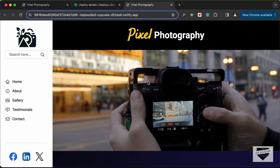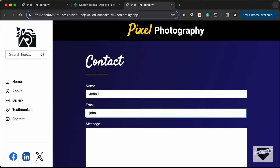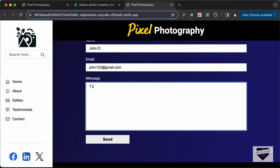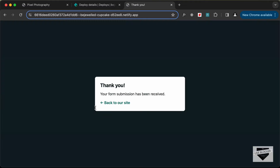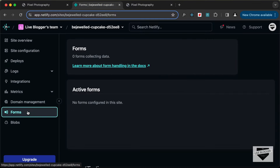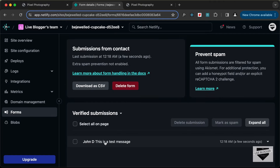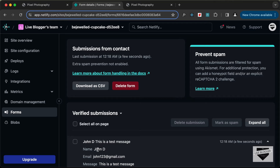Let's click on 'Open Production Deploy' — this is our website. Let's test the form by adding some data and a message, then click Send. We can see the thank you screen from Netlify saying 'Your form submission has been received.' Let's go back to the site, then go to Forms, and now we can see we have one form collecting data with one submission. Clicking on it shows the details: name, email, and message.